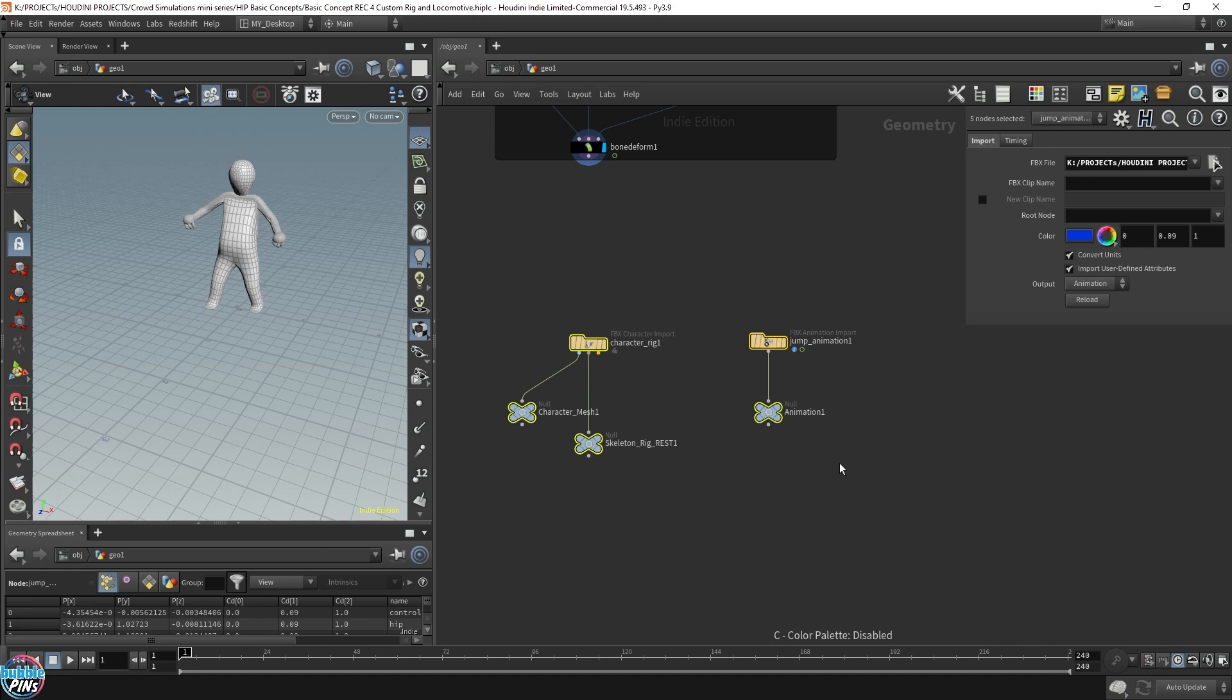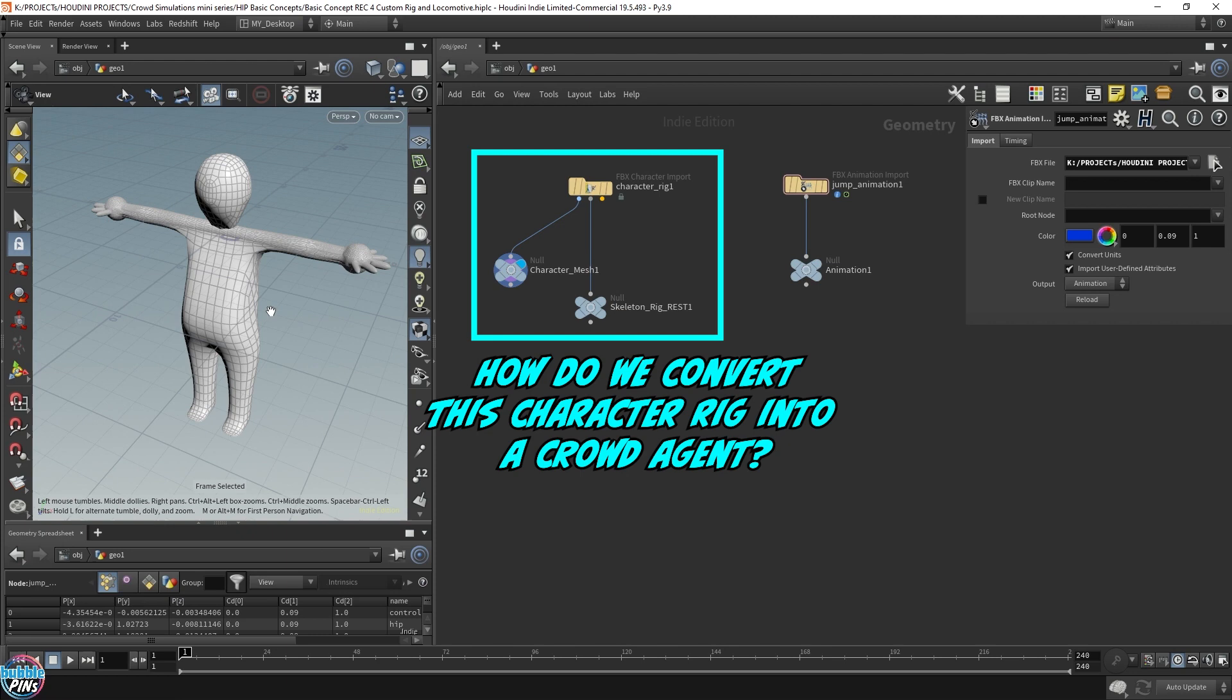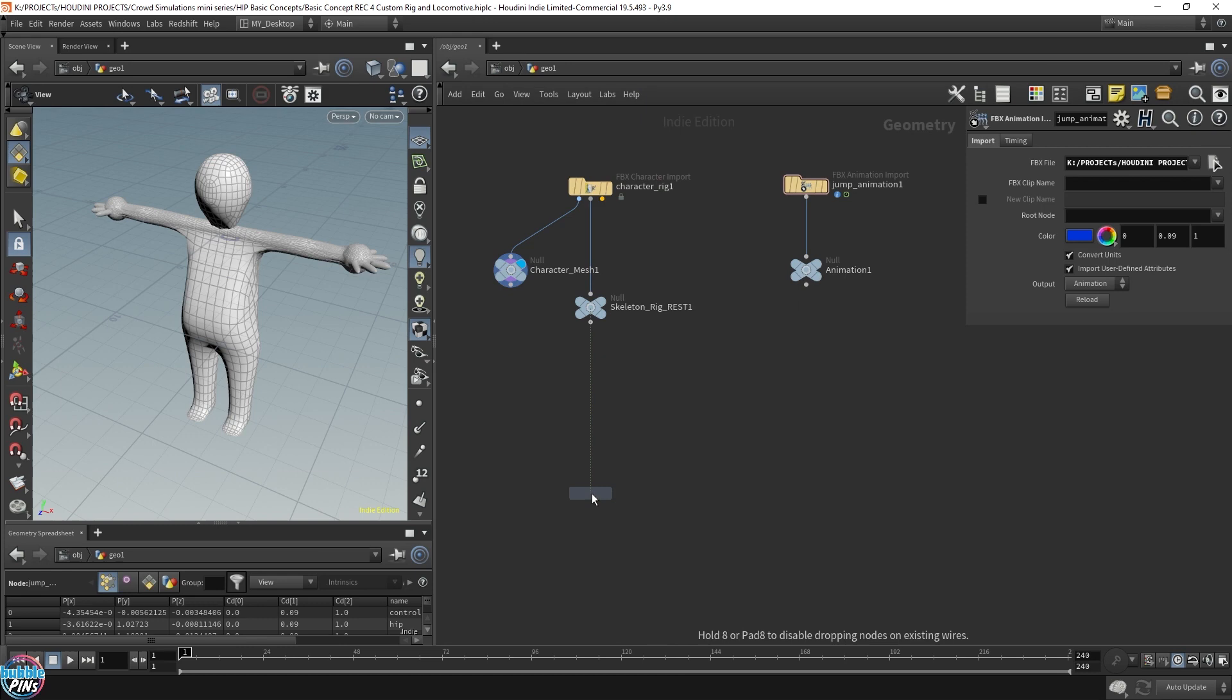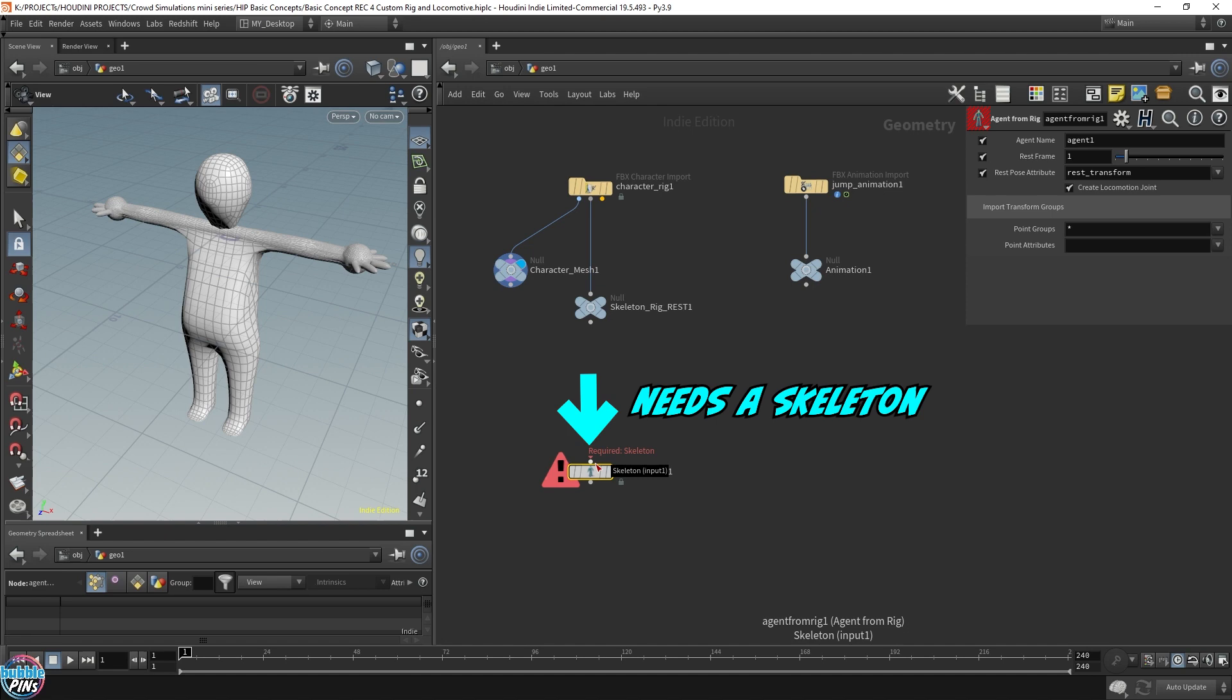Now, how do we turn this character rig into an agent, into a crowd agent, so we can actually use it in our crowd simulation? We can use the agent from rig node to convert our FBX rigged character into an agent object. The input needs a skeleton. Let's just grab the skeleton over here and stick it in.